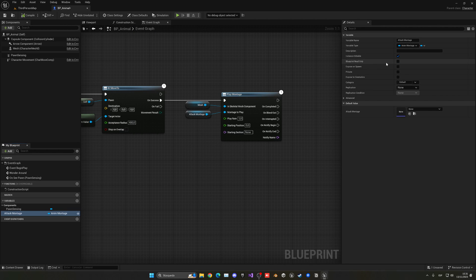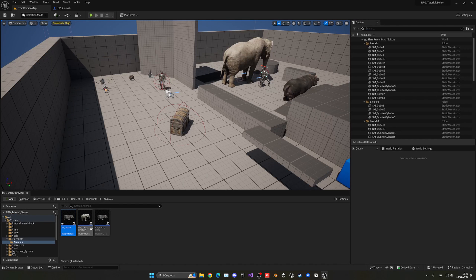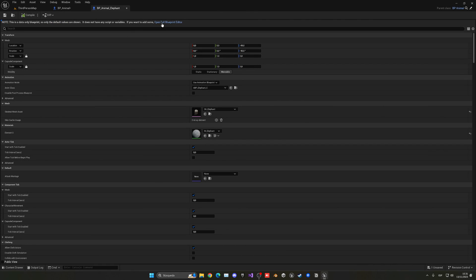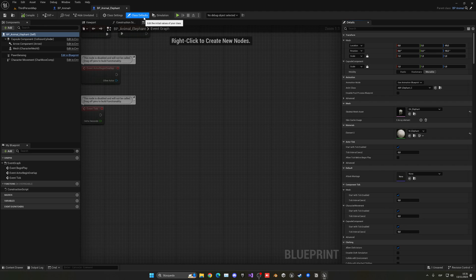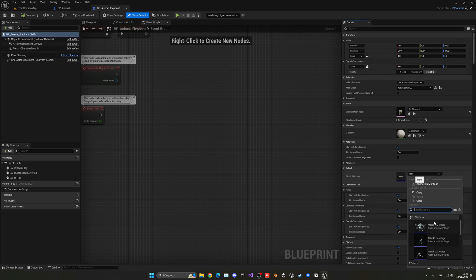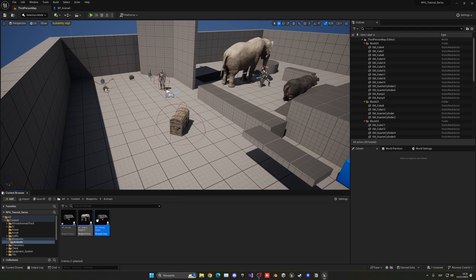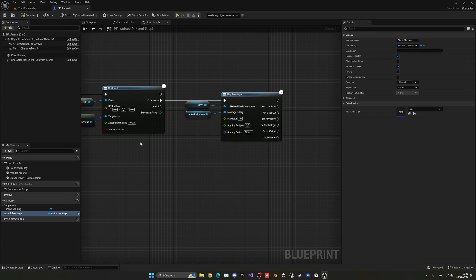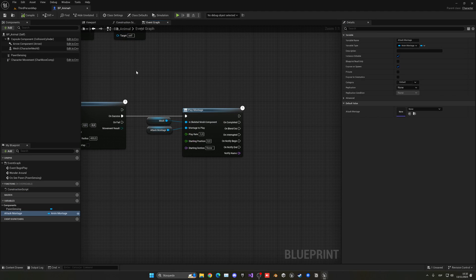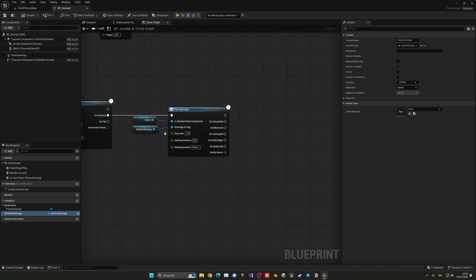Make this variable public by clicking the eye icon — enable Instance Editable and Expose on Spawn. This allows us to go into each child blueprint's Class Defaults and pick which montage that animal plays. So the logic stays in the parent, but each child specifies its own attack montage. On Notify Begin — when the attack starts — we'll perform the sphere trace.